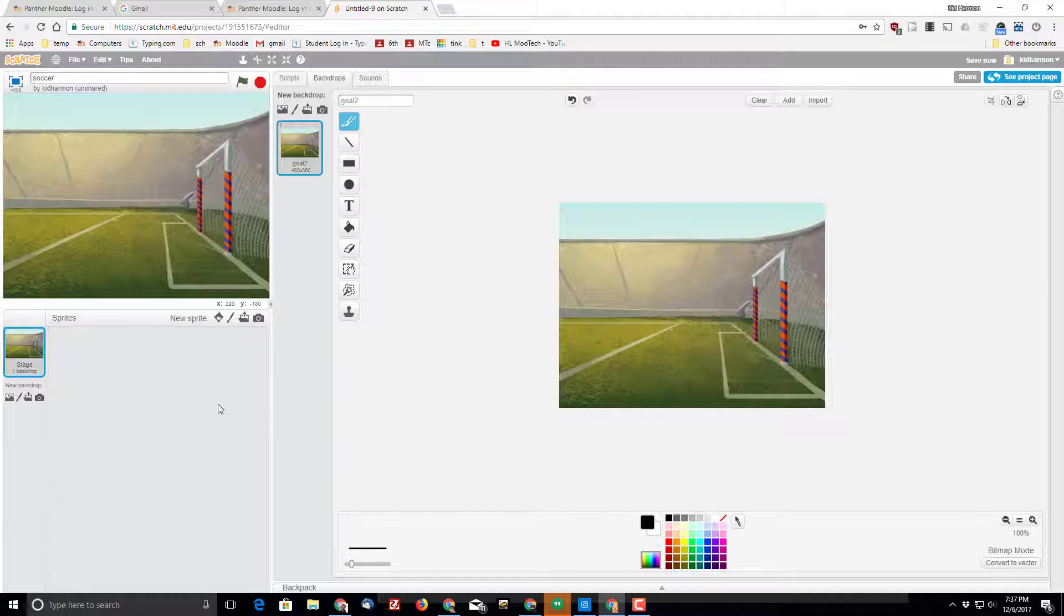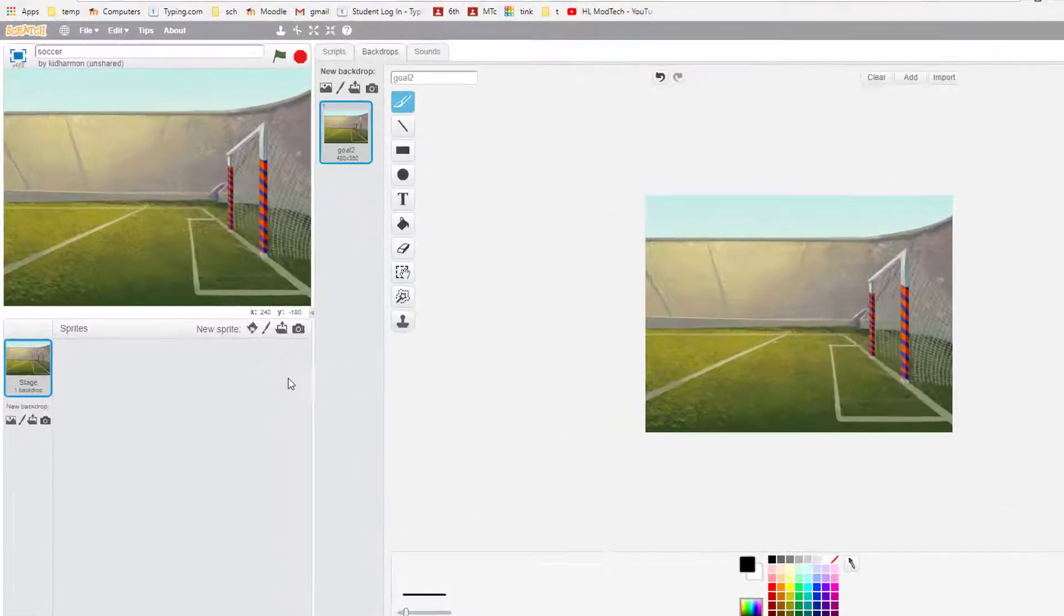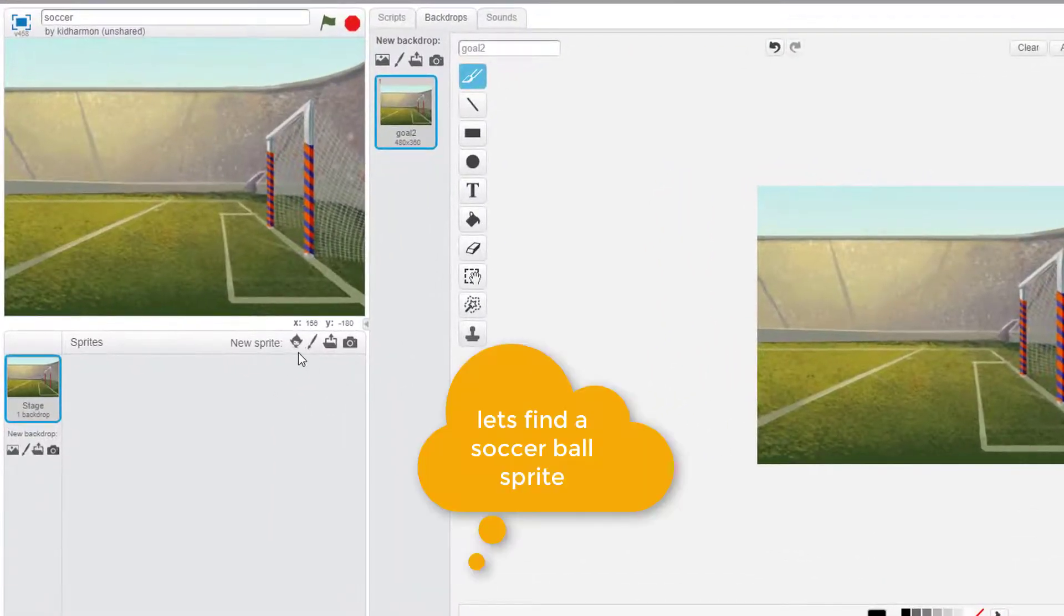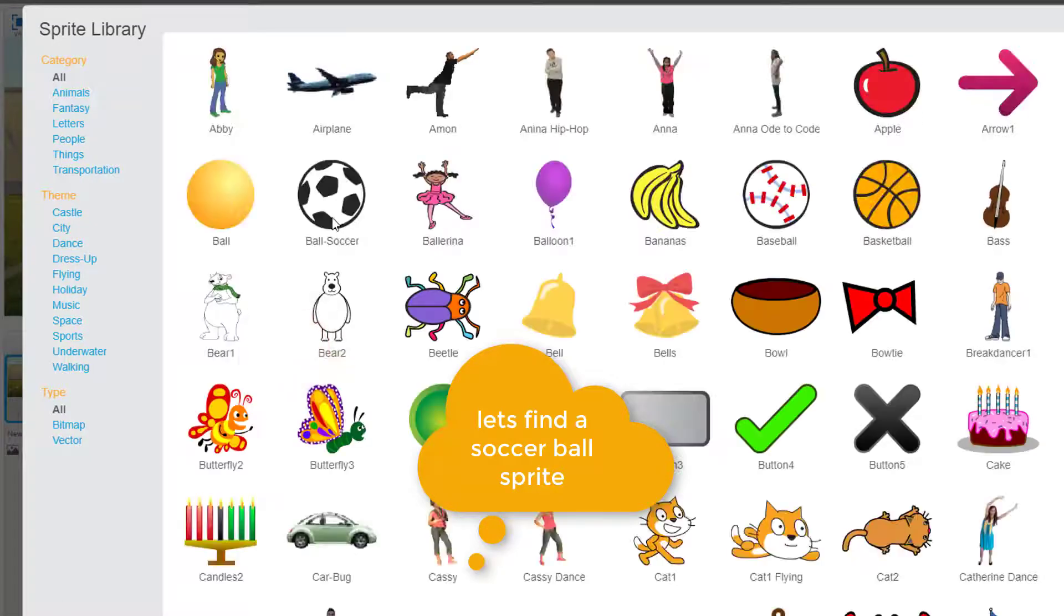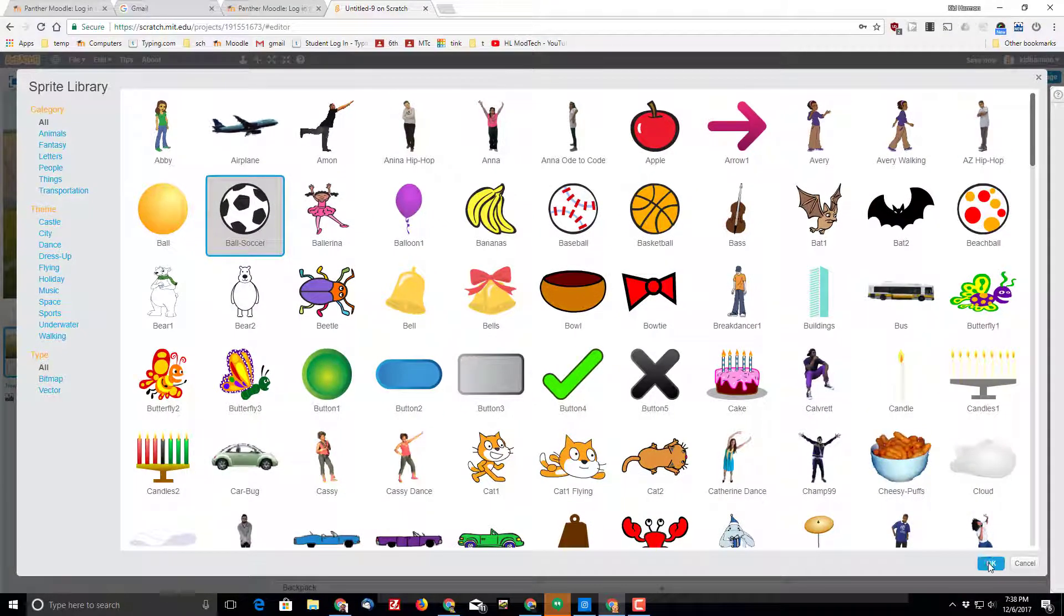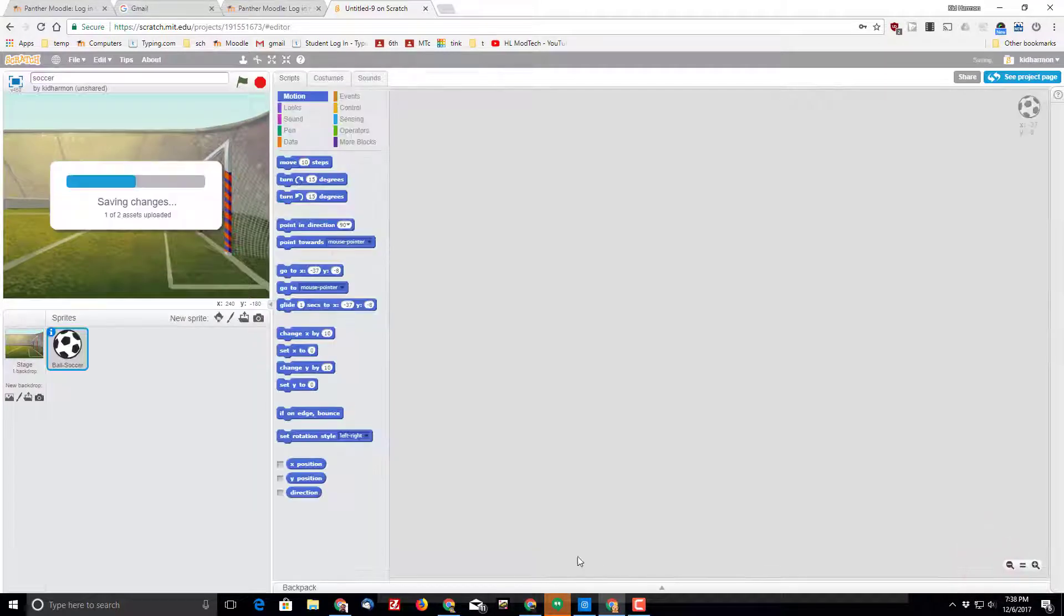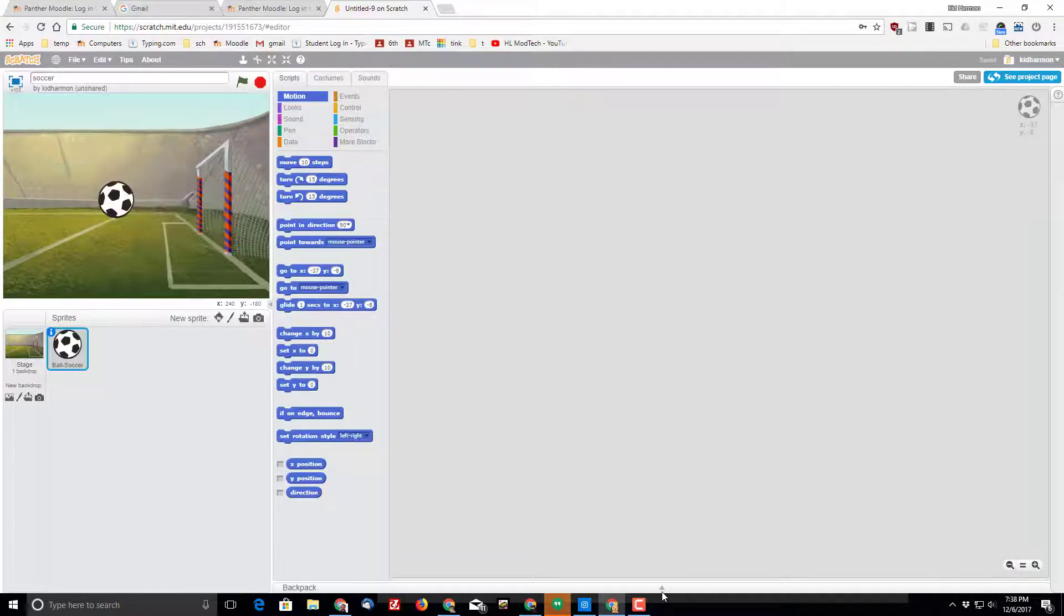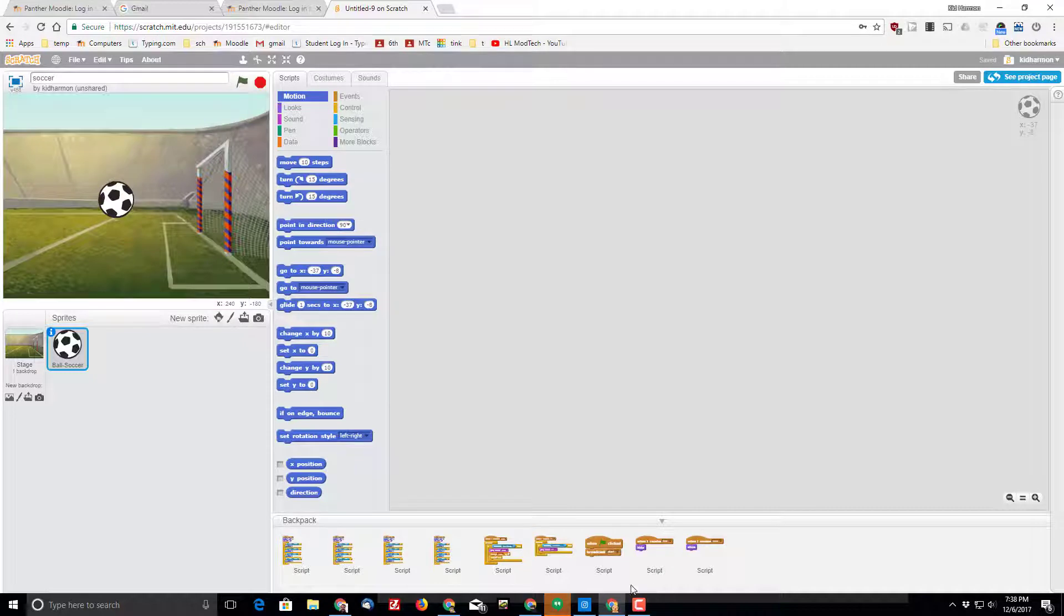So for our simple soccer game, we need a soccer ball and then we're going to simply try and move it at the goal using the arrow keys and then detect when it crosses the line using a pretty nifty trick. Let's find that soccer ball in the sprites. It's right near the top. Click on it and bring it in, and then from our backpack and our earlier projects, I would like you to find the script that moves with arrow keys.